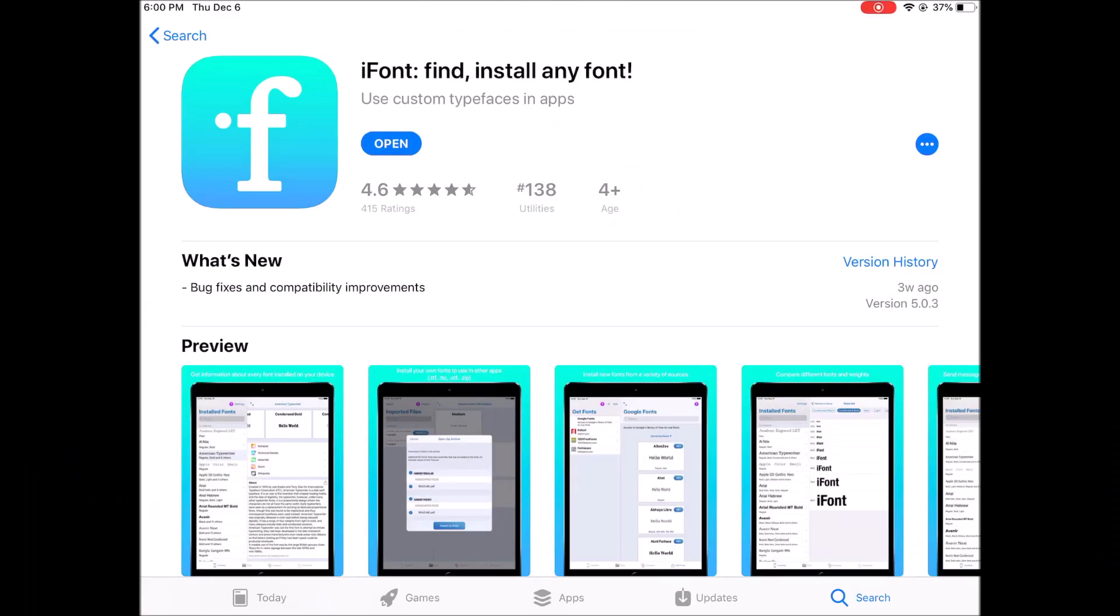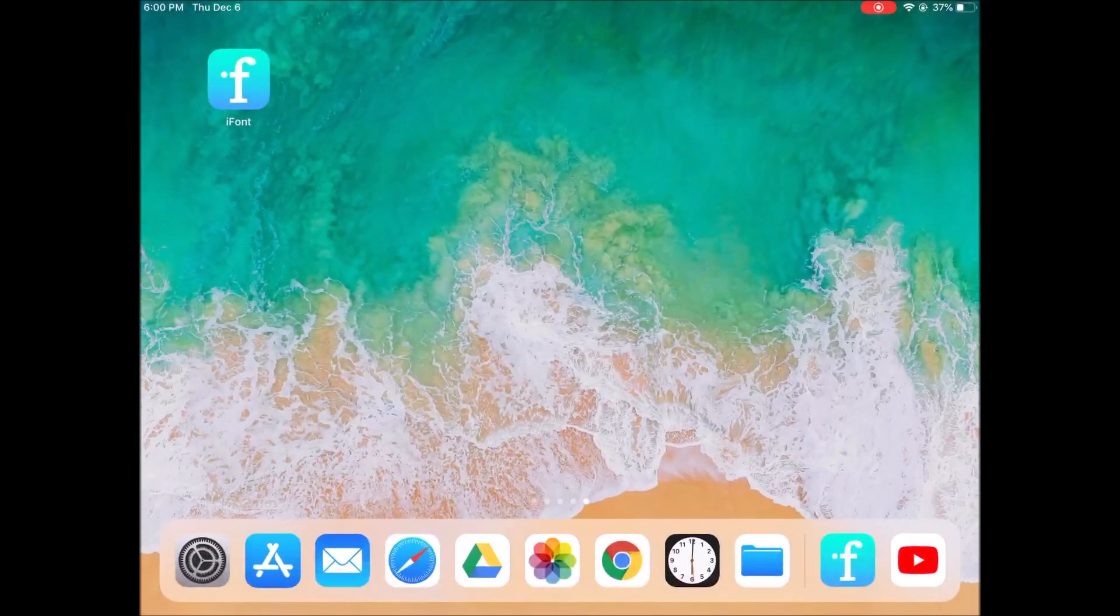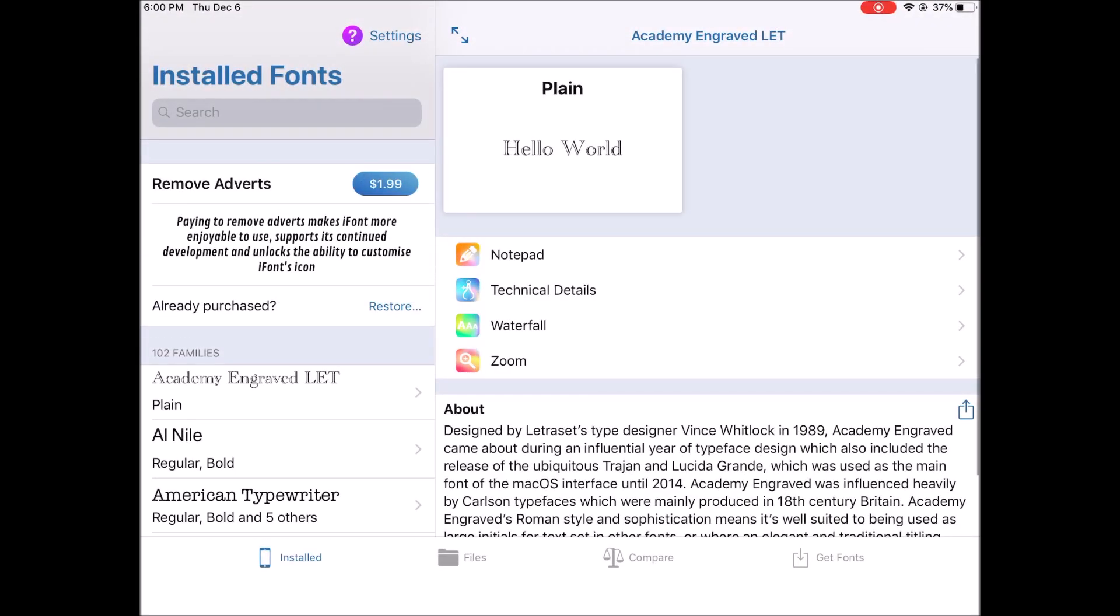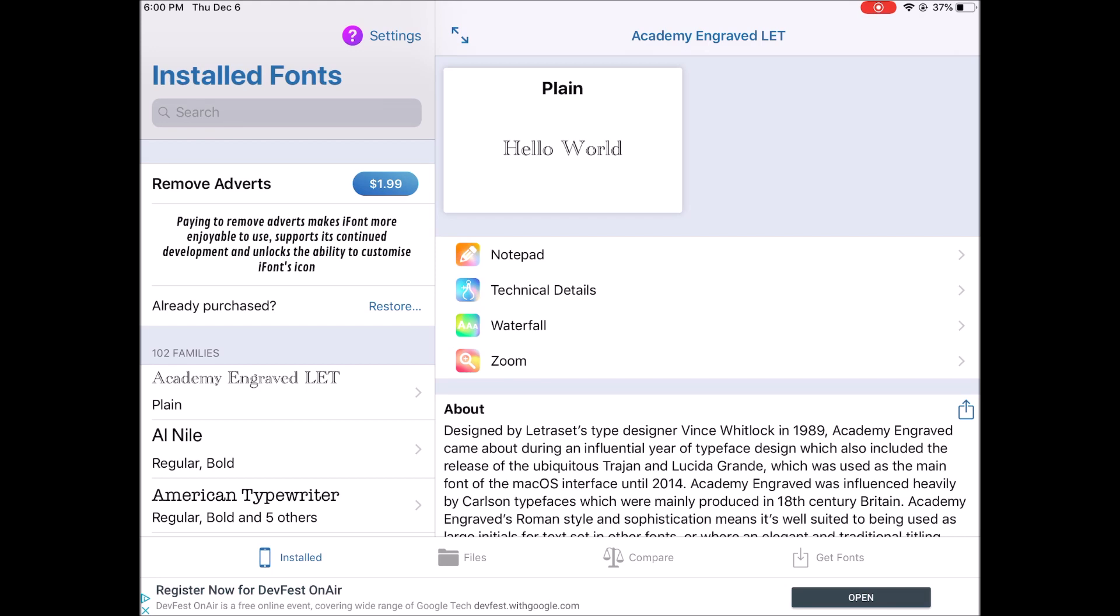Okay, so what you want to do is open up the Apple Store and search for iFont. It looks like what you see on the screen here, and you want to open this up. On the bottom right, it says Get Fonts.